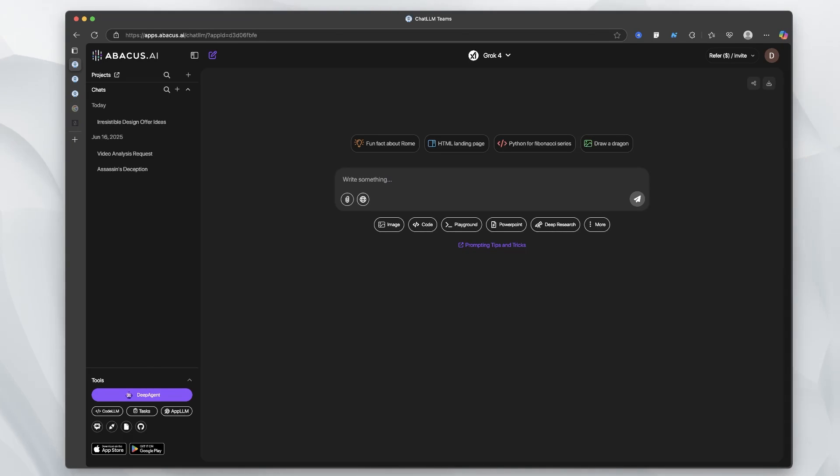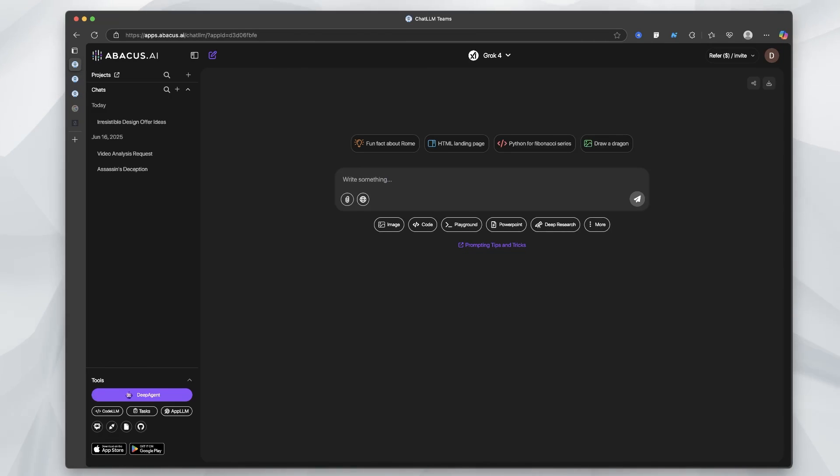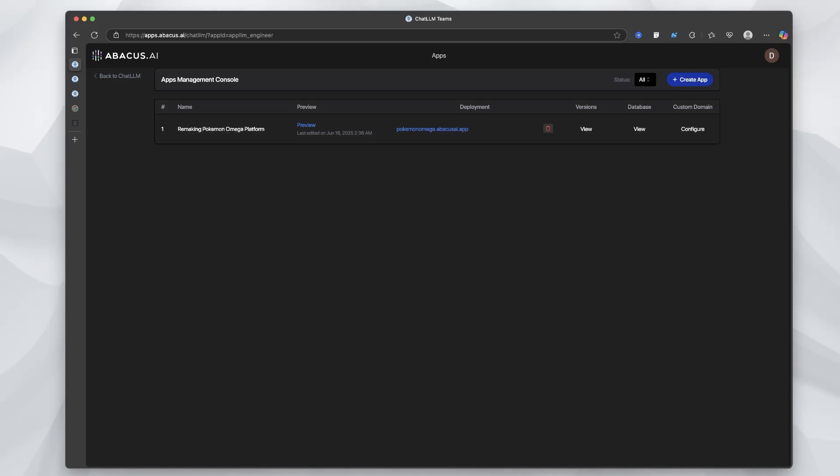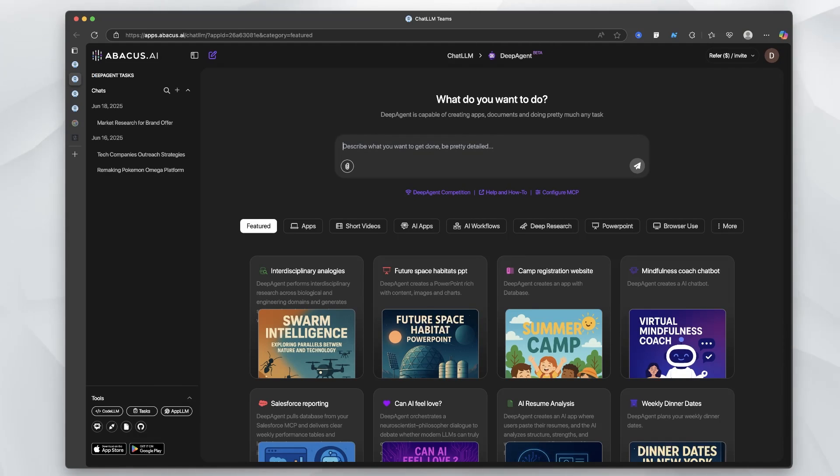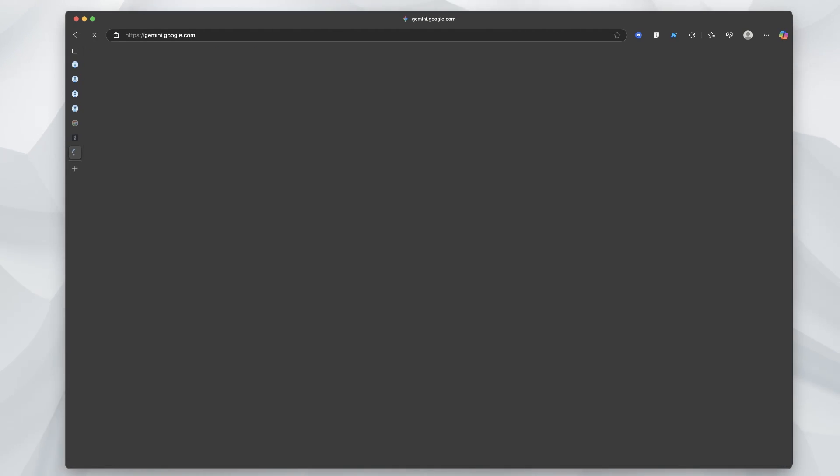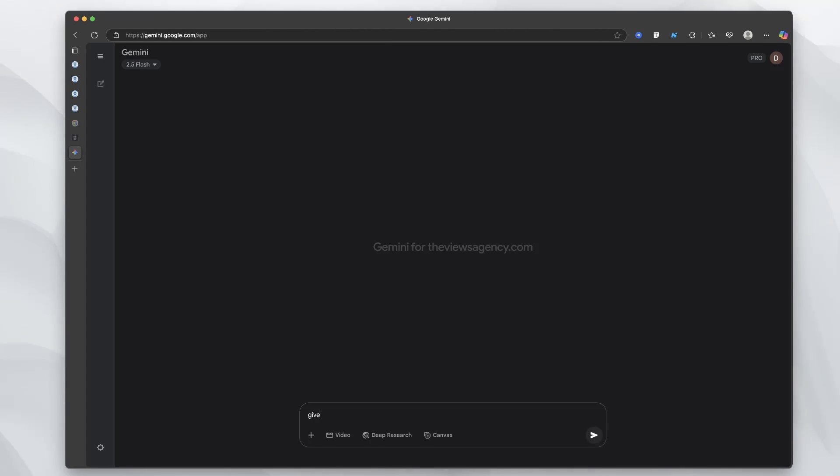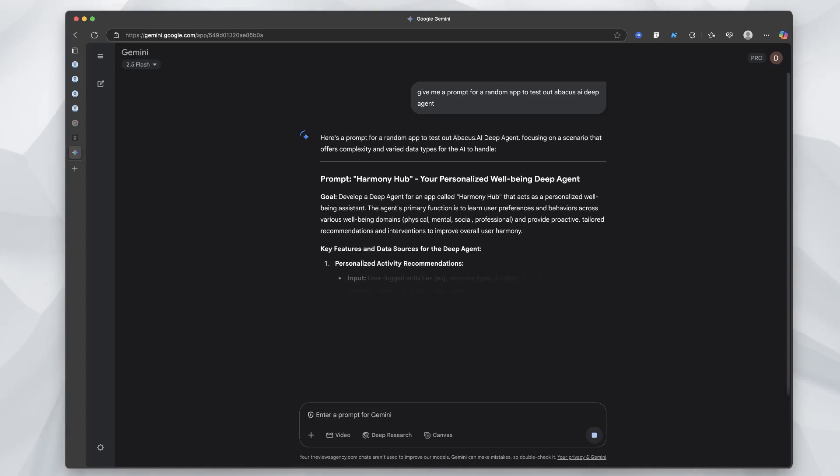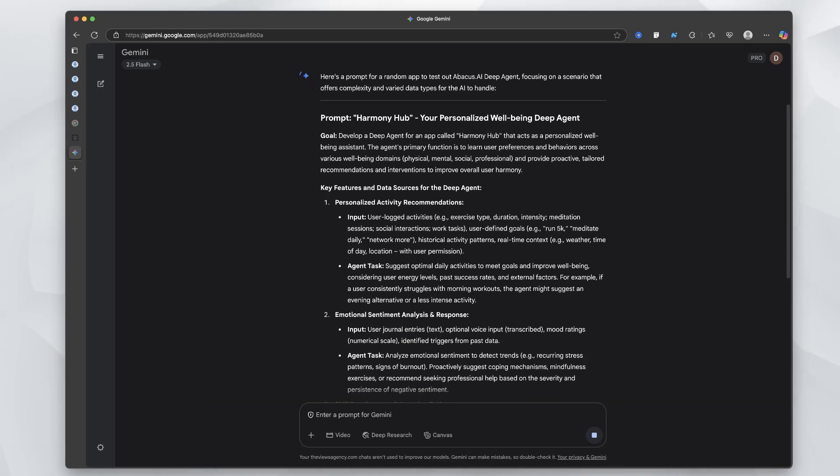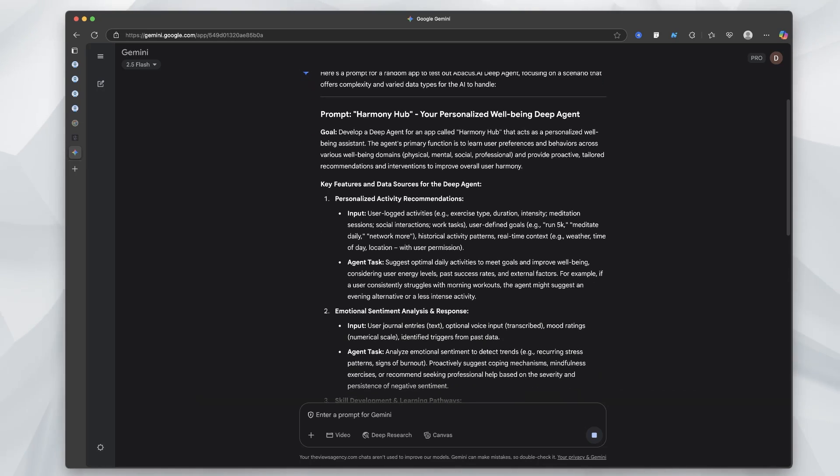What I want to do is test out a few different things. What I'm going to show you first is App LLM. In one of the - well, I actually filmed a video but I didn't post it - we built out an app and it didn't really go too well. So we're going to build out another one and we're going to go a little bit simpler. If you know the drill, we're going to be using Gemini to write the prompt for this. Give me a prompt for a random app to test out Abacus.